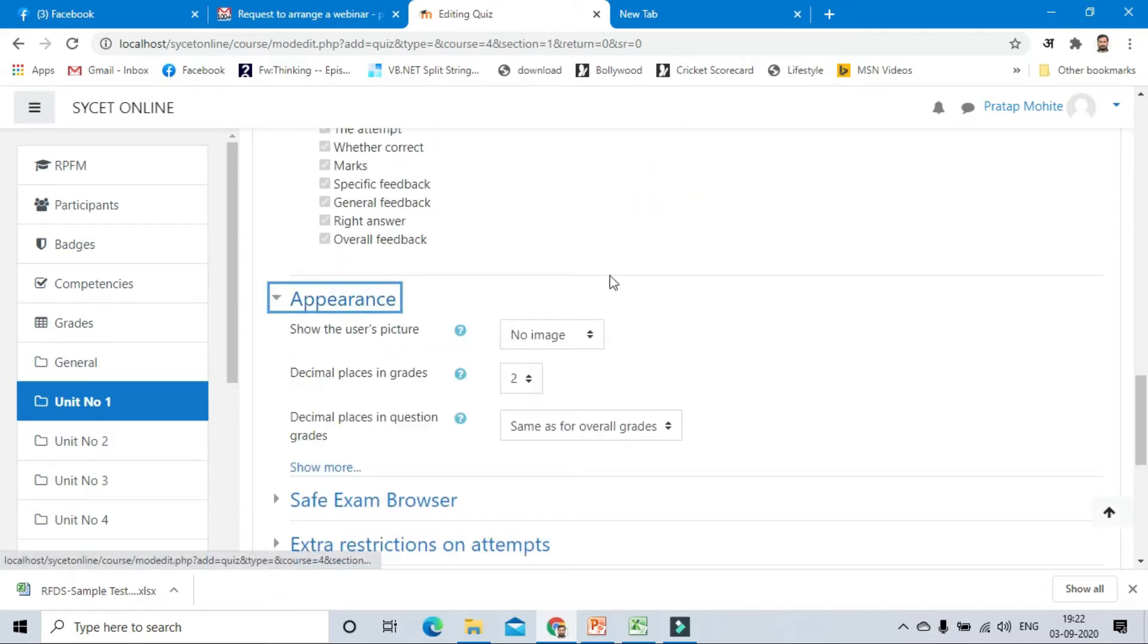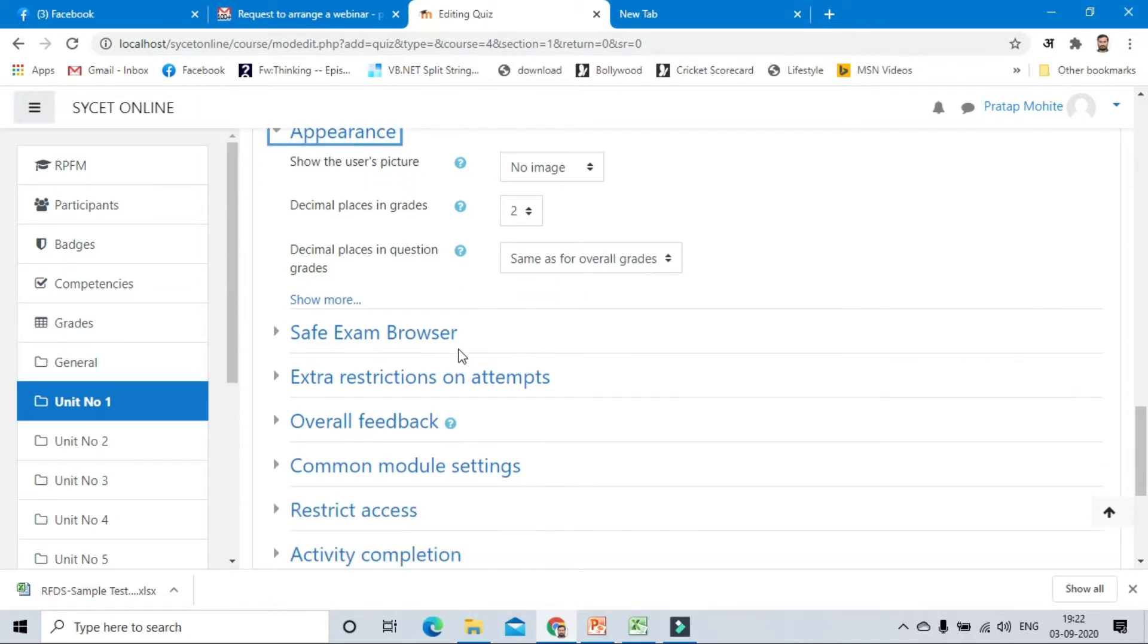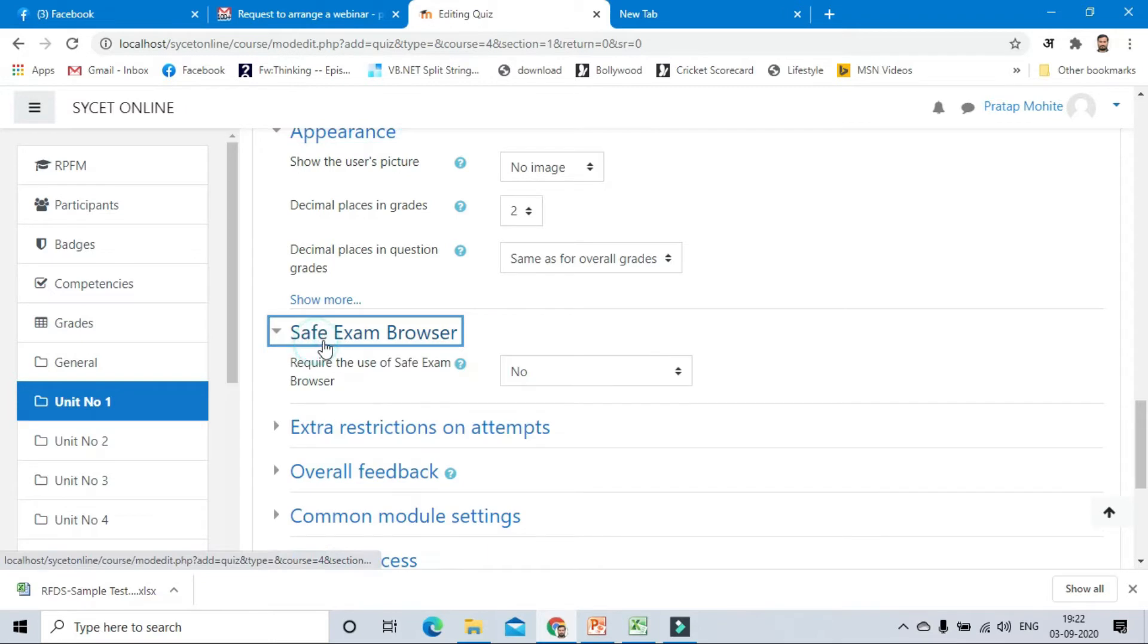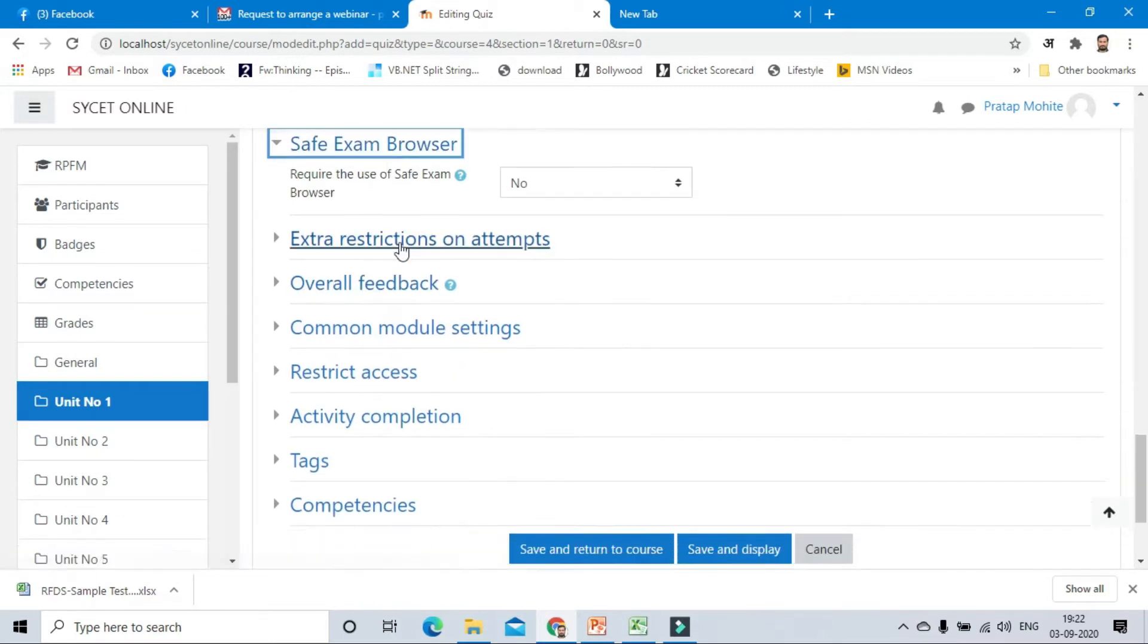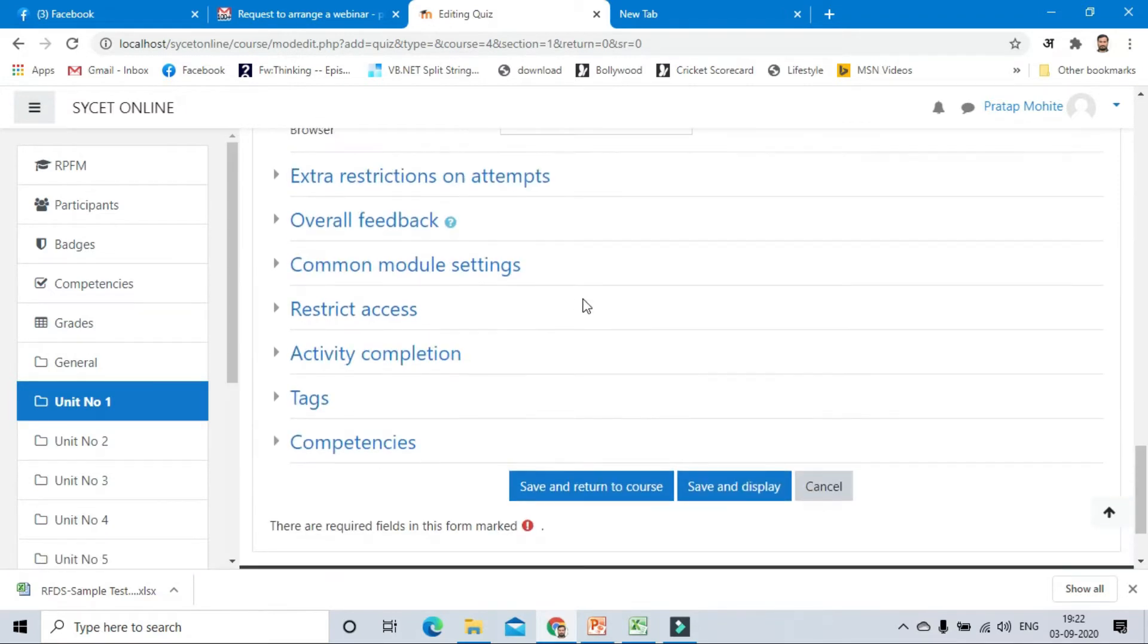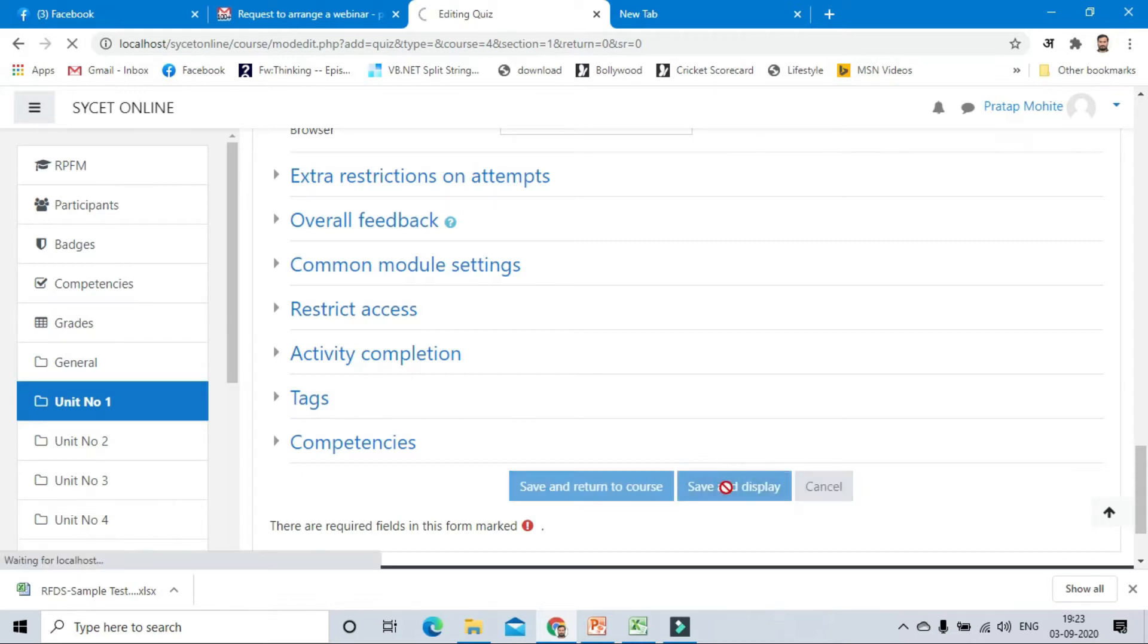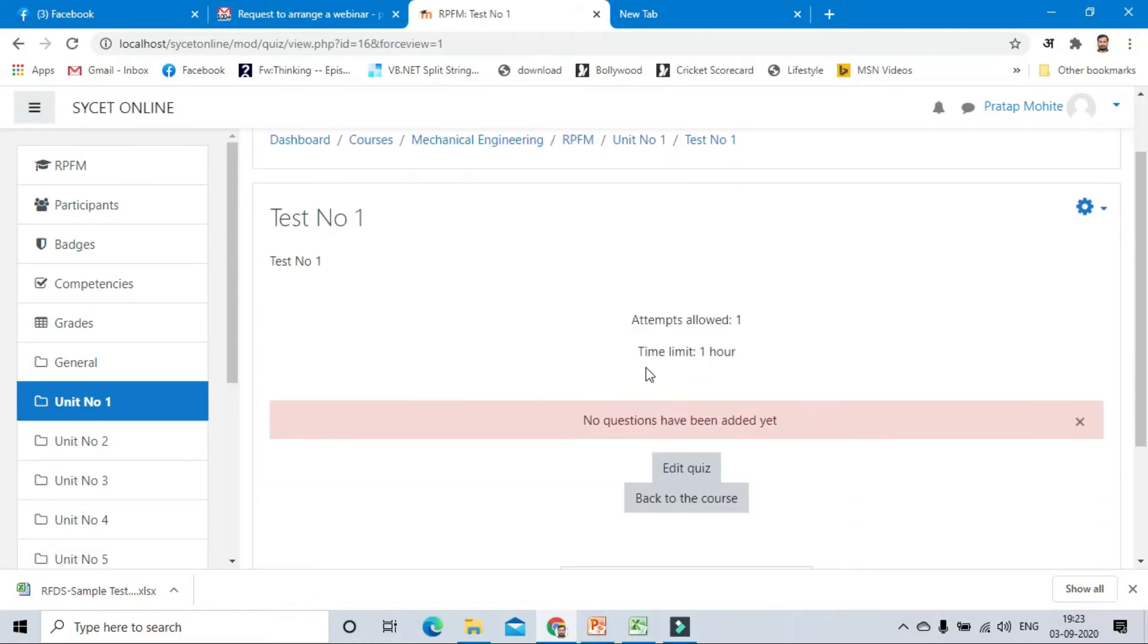Appearance shows the user's picture, so no picture. Decimal places needed to save. Extra browser security, so there is no need. For this time we need this much of options, so click on save and display.